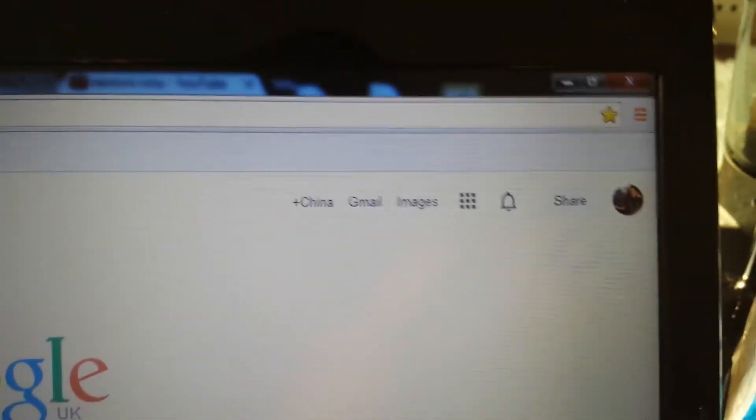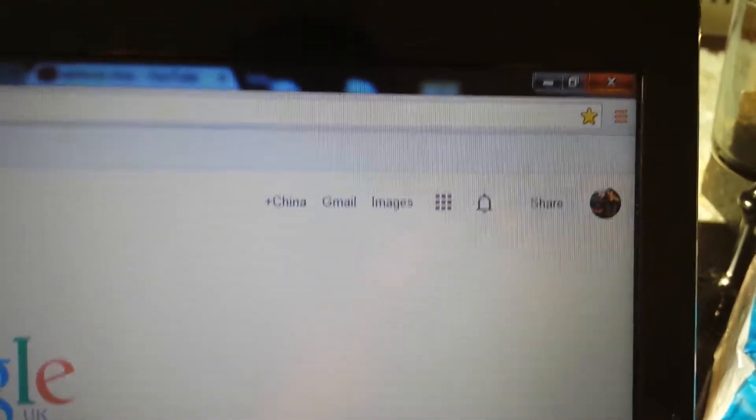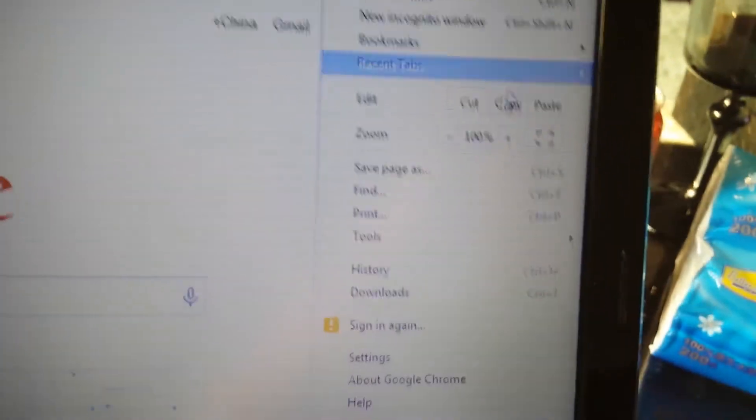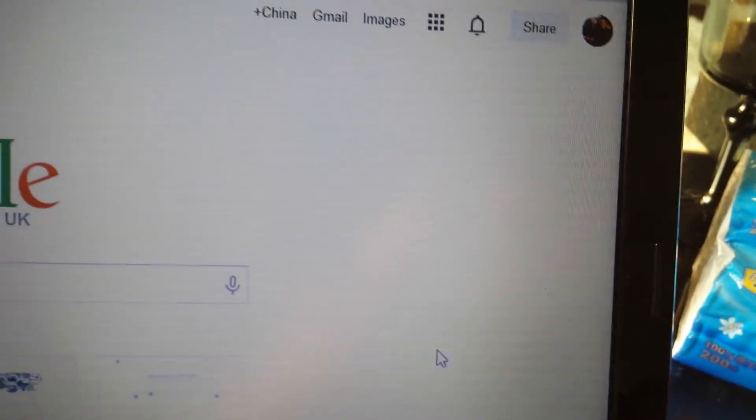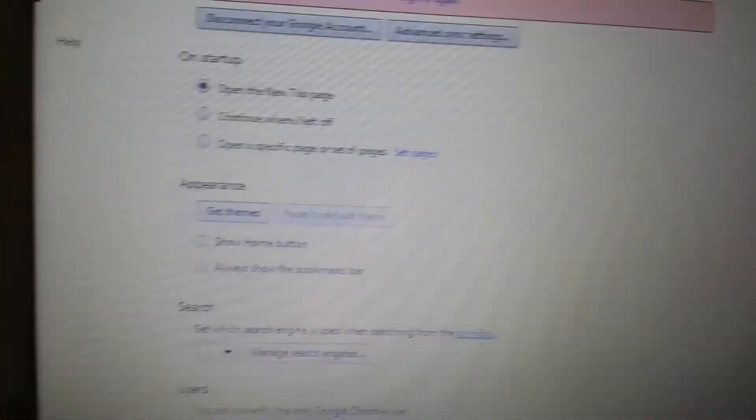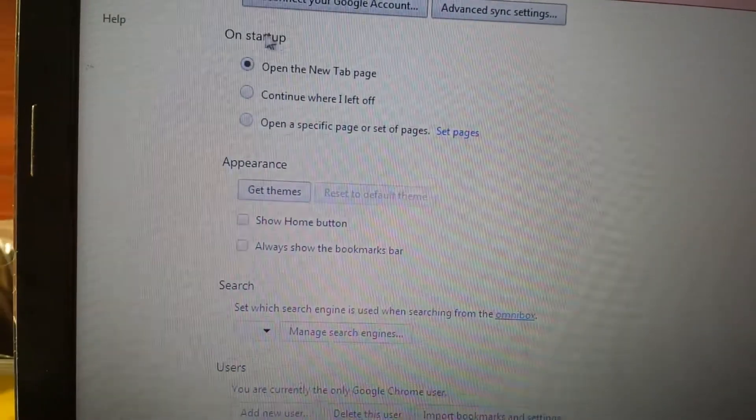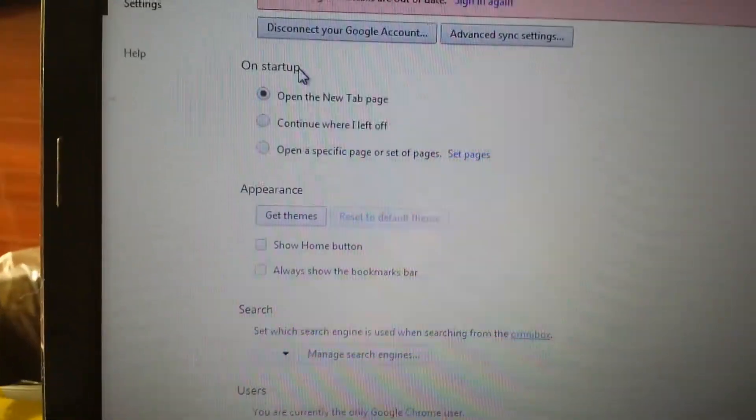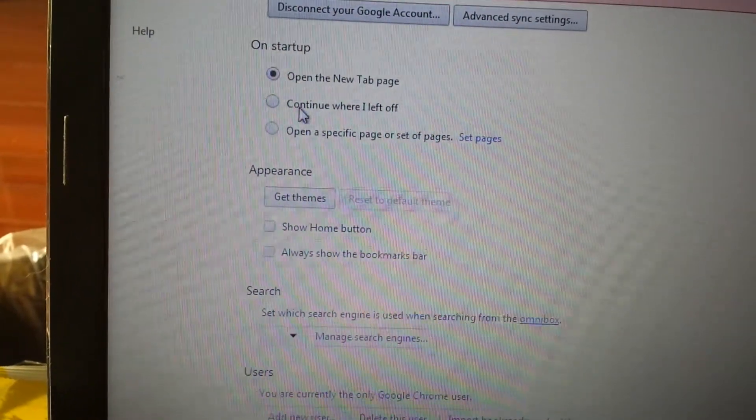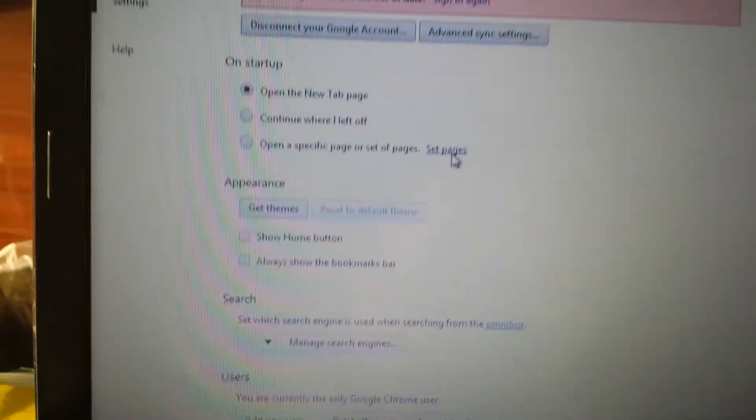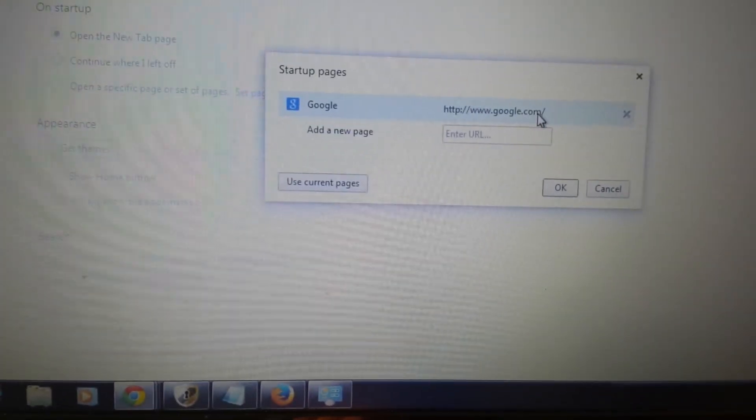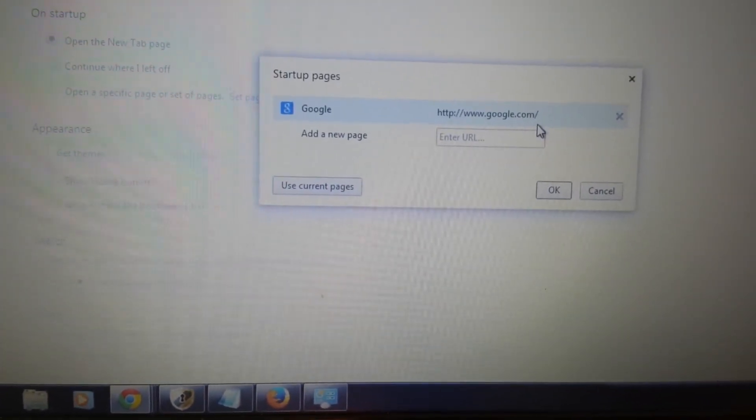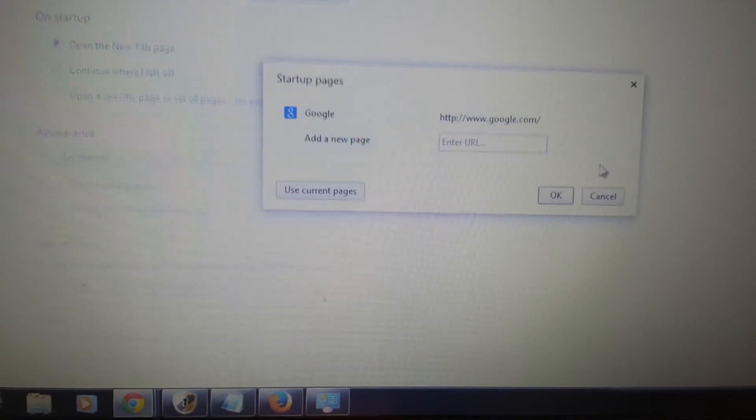Now the next thing we want to go into our Chrome menu or Chrome settings. What you do is click on this top right hand thing and you want to scroll all the way down to settings. There's a few places you guys have to look here. Follow along here. On startup, you want to look under on startup, appearance, and search.